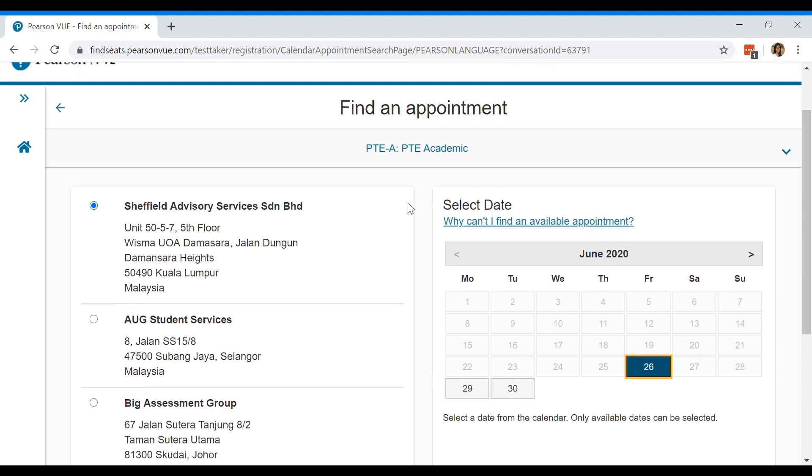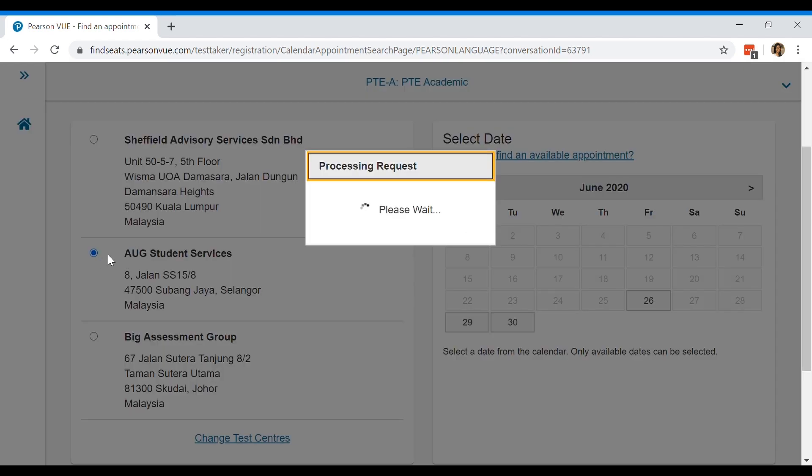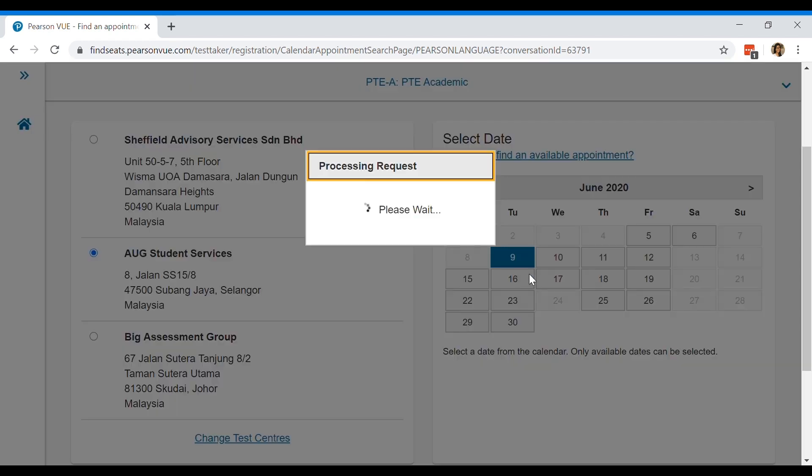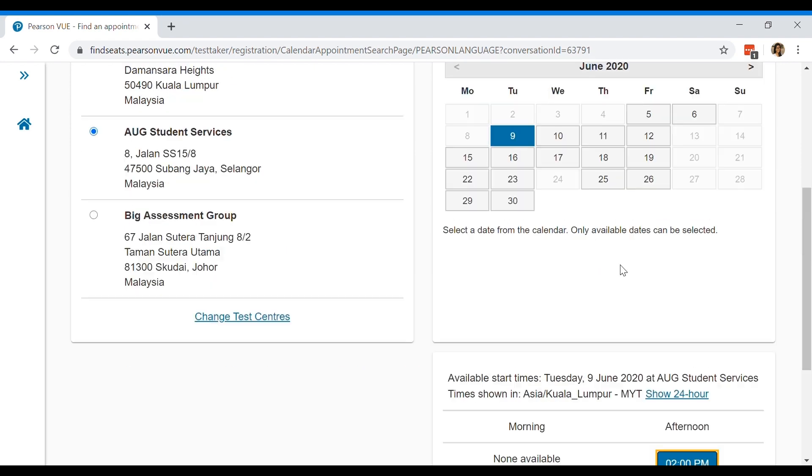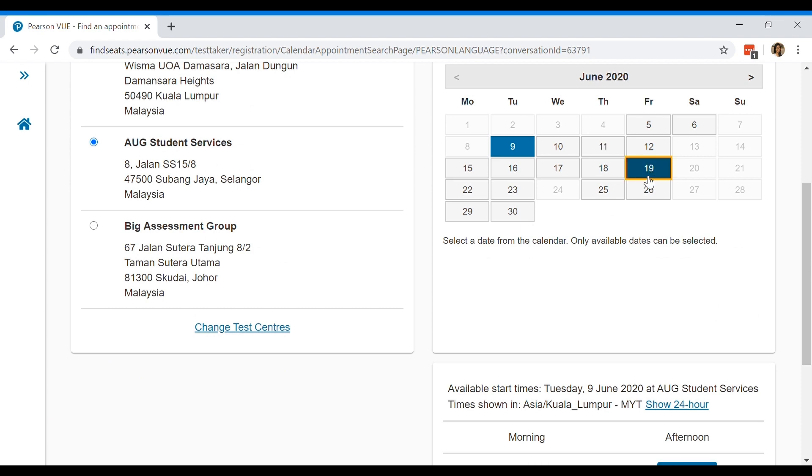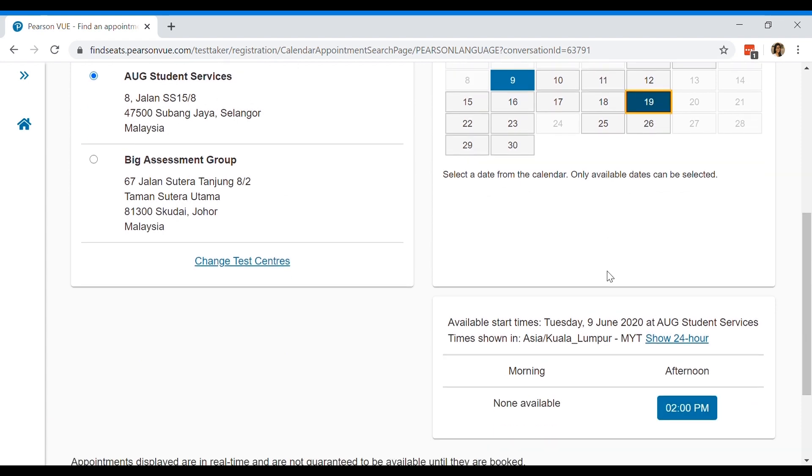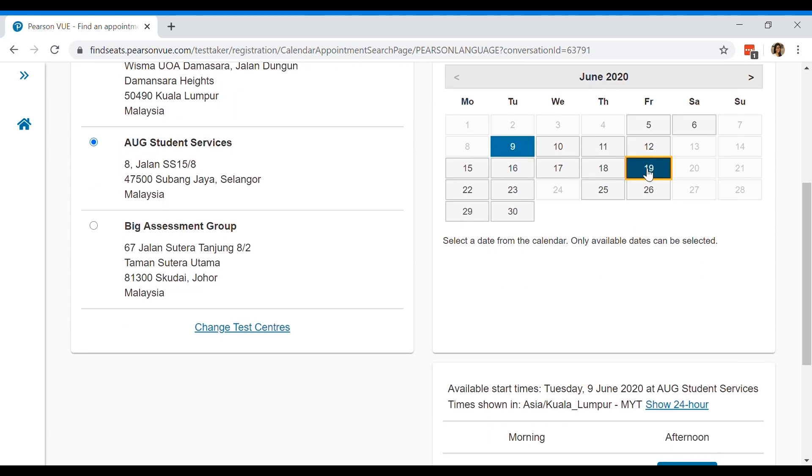Then you'll find dates that you can take the exam. So for example, if you're choosing AUG student services, these are the available exam dates. And if you'd like to take it on the 9th, it will tell you the time slots available on the 9th. So there's none in the morning, only in the afternoon. If you pick another day, there might be morning slots. So you just pick whichever day would suit you.